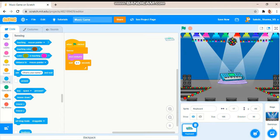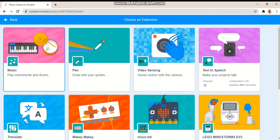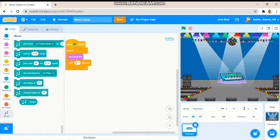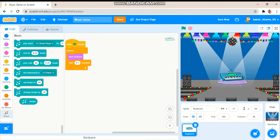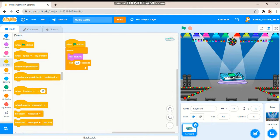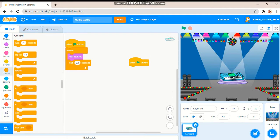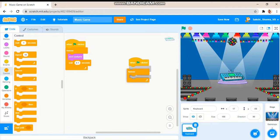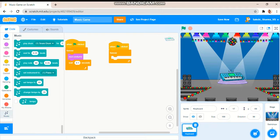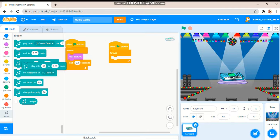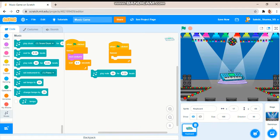And let's add the music extension. You need to go there and then choose music. So when the green flag is clicked we want a forever block. Grab this block: play note 64 for 0.25 beats.